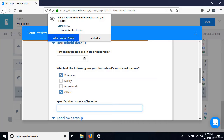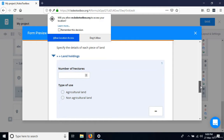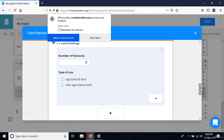For 'Do you own land?' — if I say yes, the group 'Owns Land' appears with 'Specify the details of each piece of land' and so on. Our skip logics all work. The next lesson will cover validations.